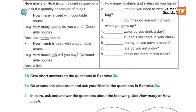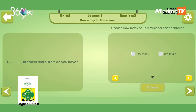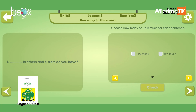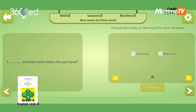Unit 8, Lesson 3, Section 3. Fill in the blanks with how many or how much. Blank brothers and sisters do you have? Brothers and sisters are countable — How many brothers and sisters do you have? How much time do you need to pack your bag? Time is uncountable — how much.